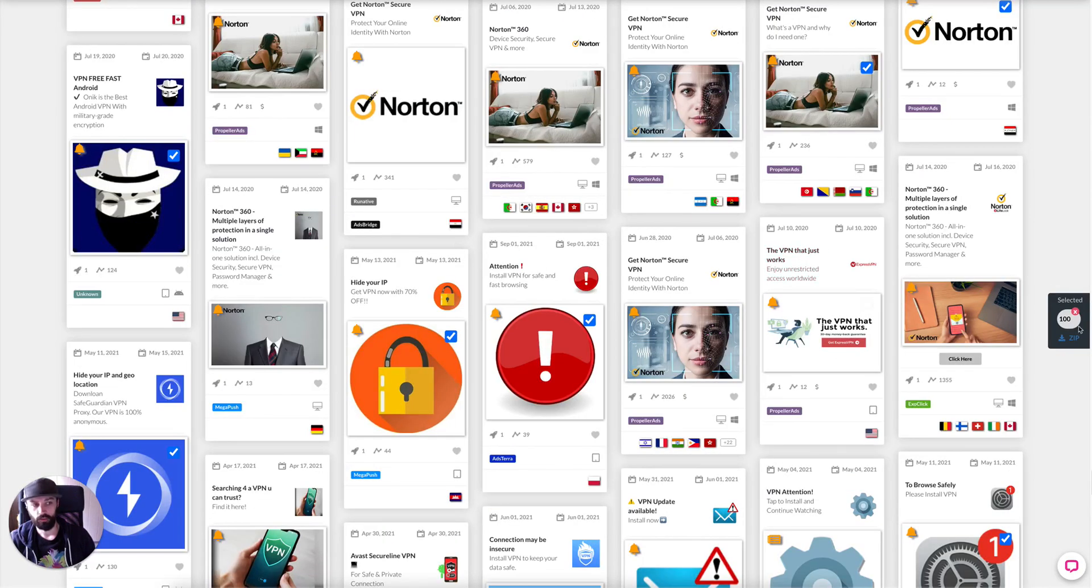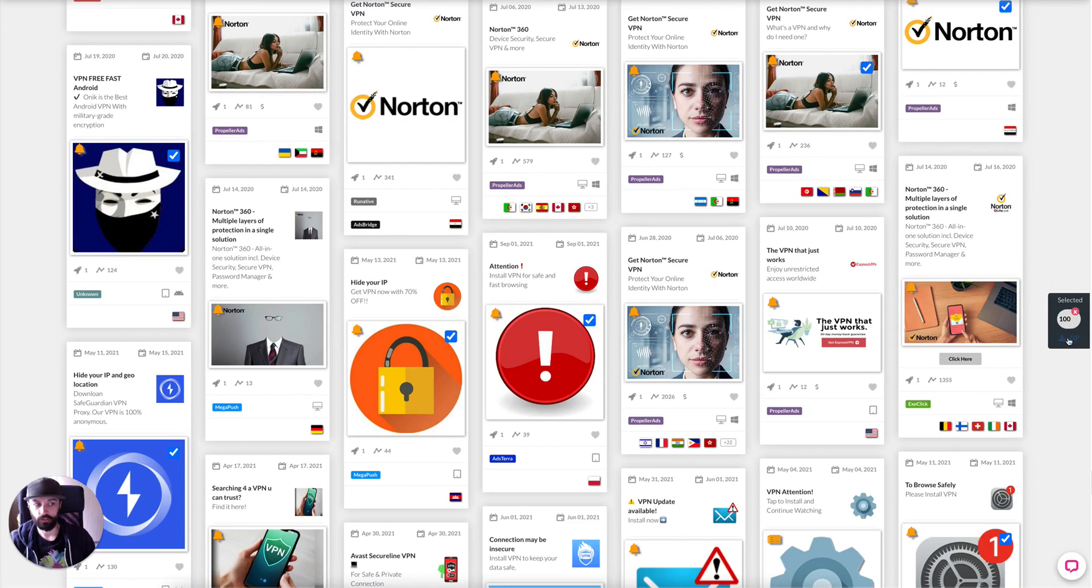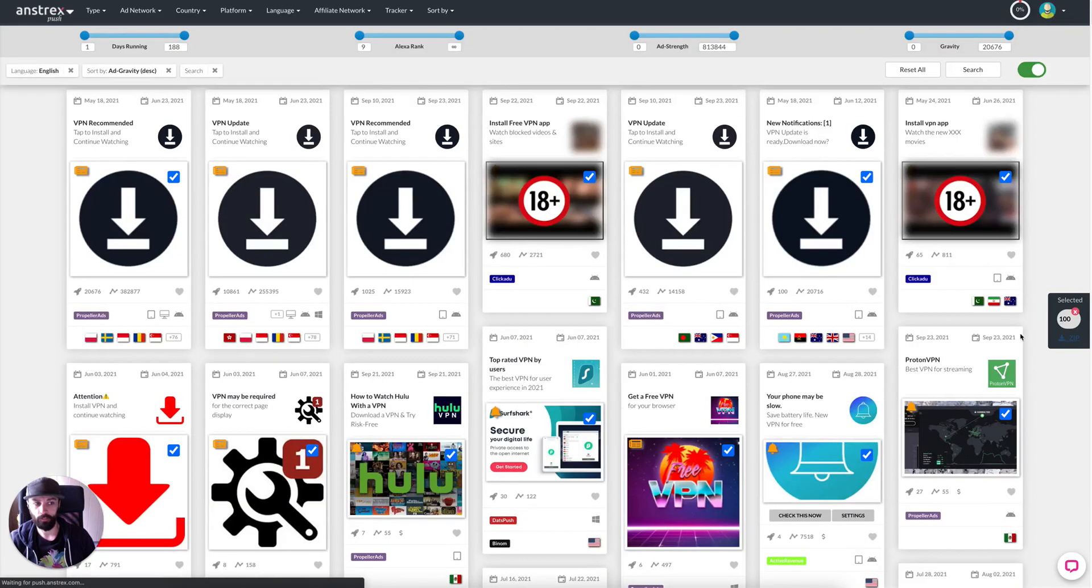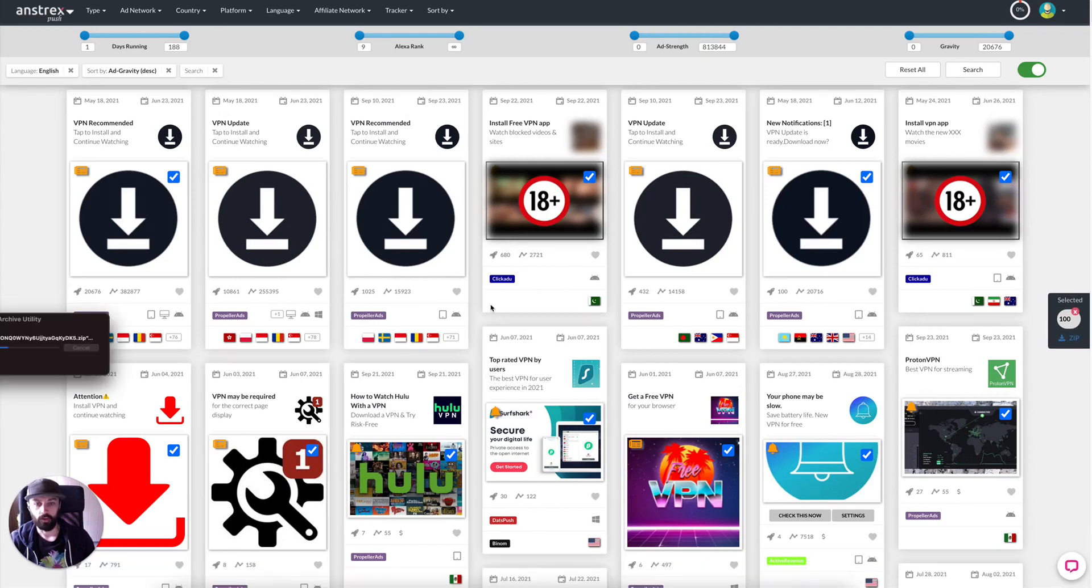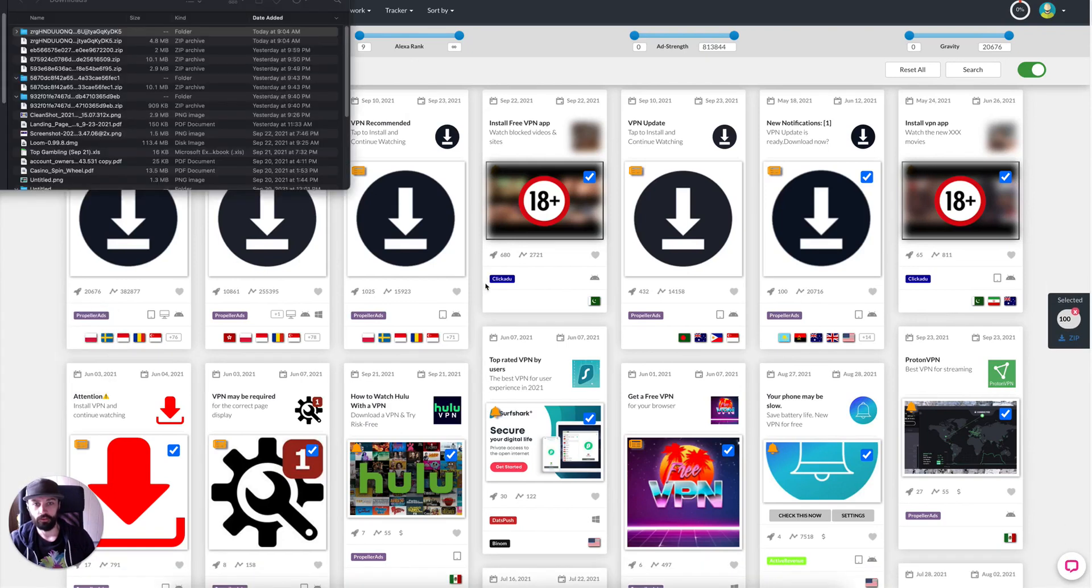And once you have 100, on the right hand side here you can click zip and it will download a zip file. Once your zip file is downloaded you can open it.